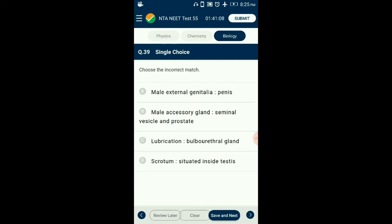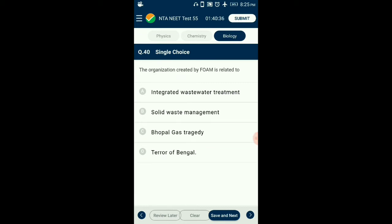Question number 39. Choose the incorrect match. The scrotum is a sac of skin that hangs from the body at the front of the pelvis and contains the testicles — two oval-shaped glands responsible for producing and storing sperm. It helps regulate the temperature of the testis for spermatogenesis. So the answer is option D: the scrotum is situated inside testis — that is the incorrect match.